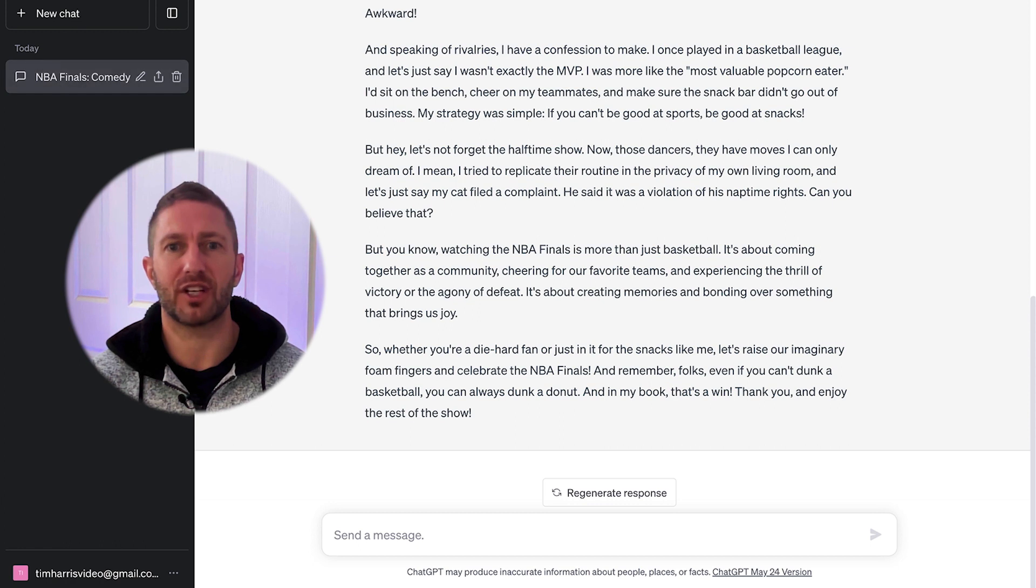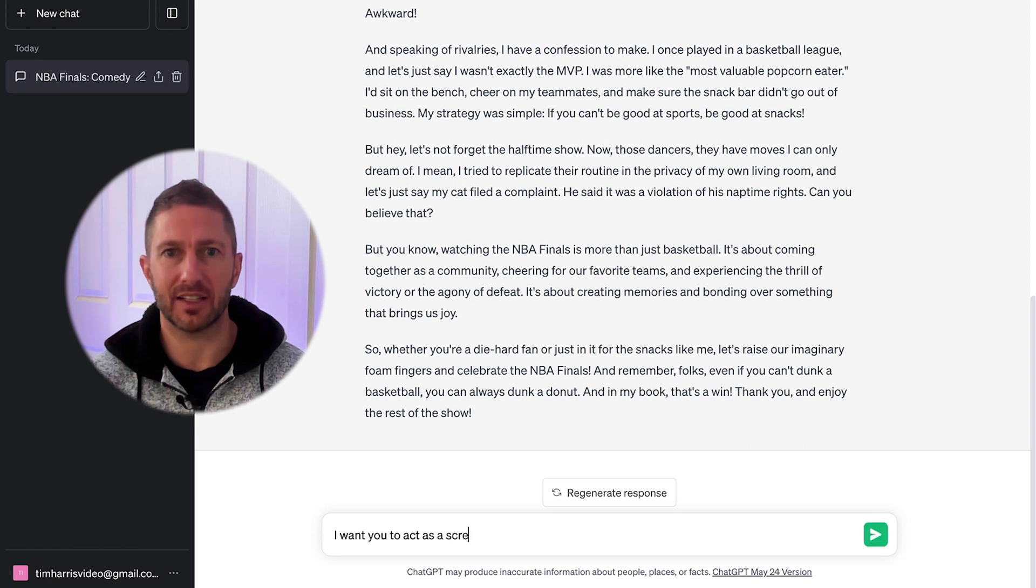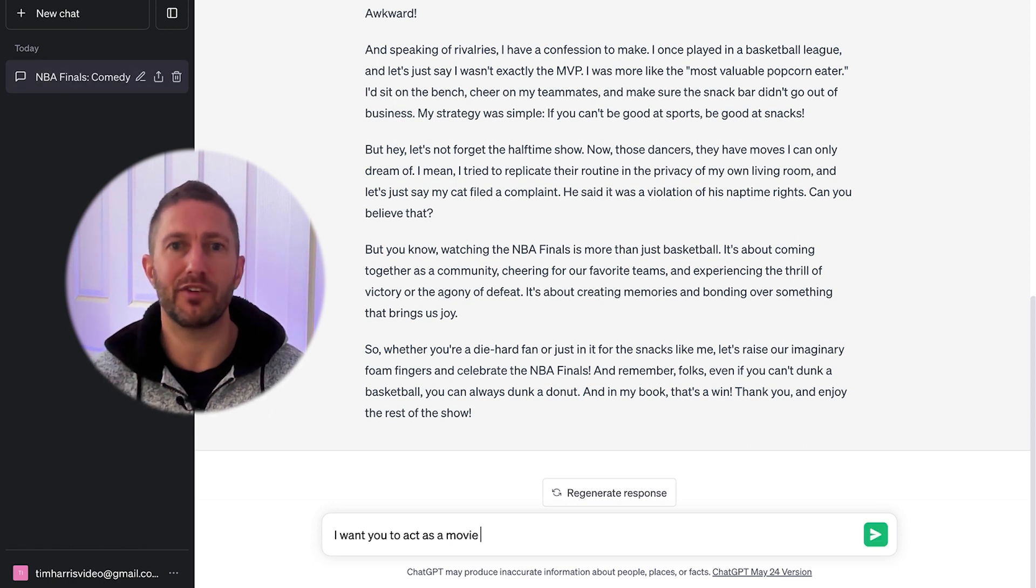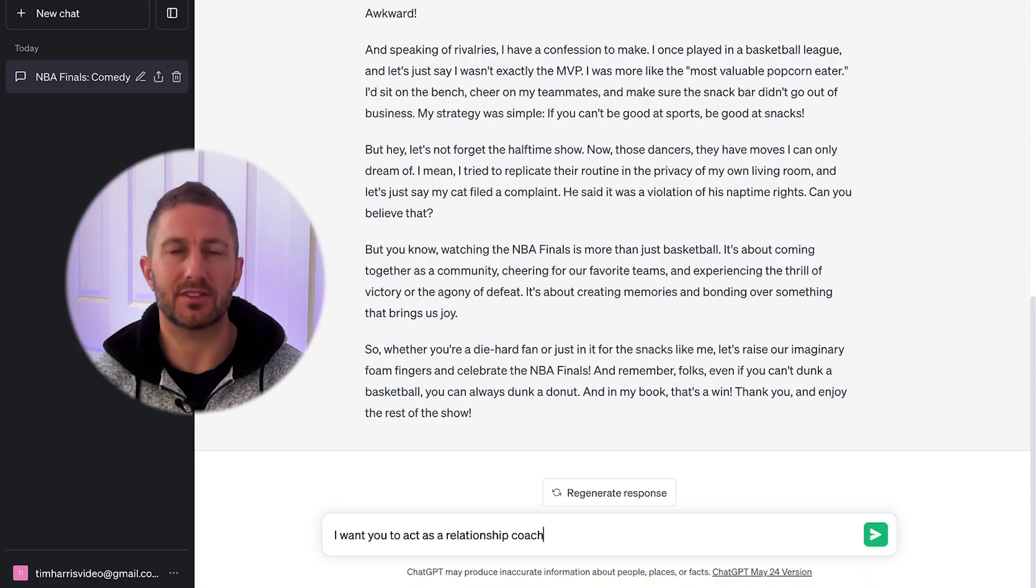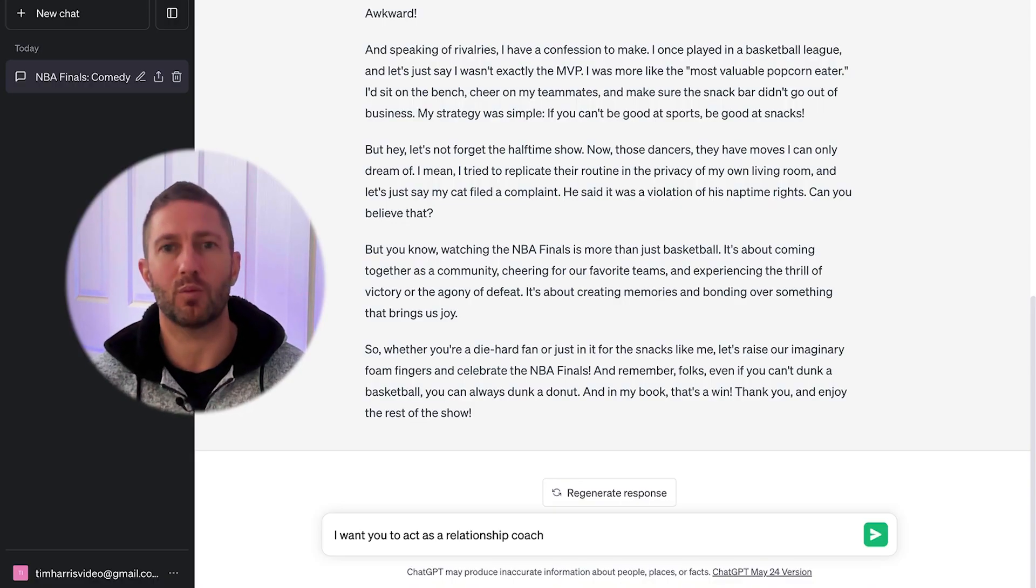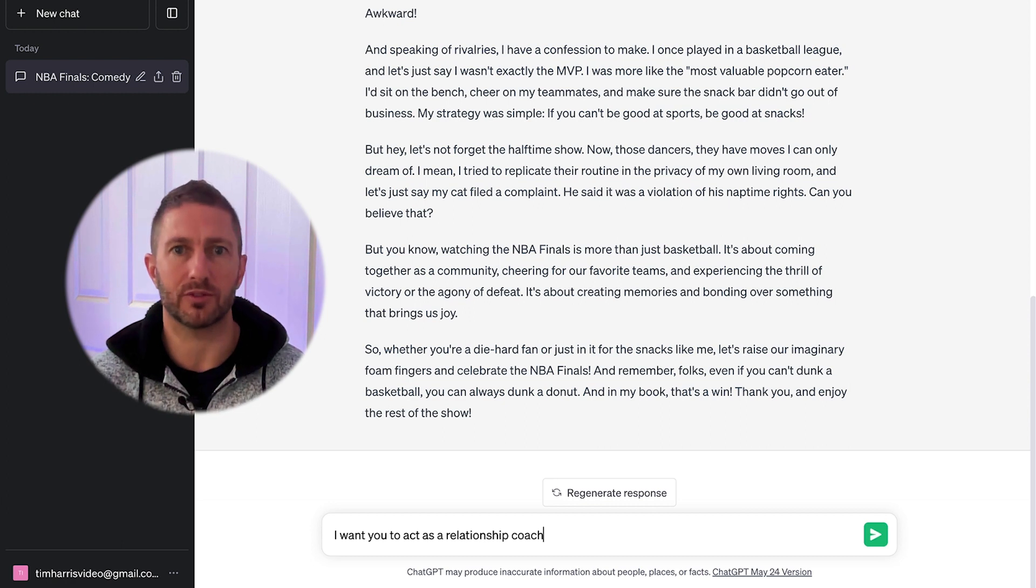Some other examples of what to ask ChatGPT to act as: a screenwriter, a movie critic, a debater, a relationship coach. Experiment with this and give ChatGPT instructions on what traits to adopt from these roles.